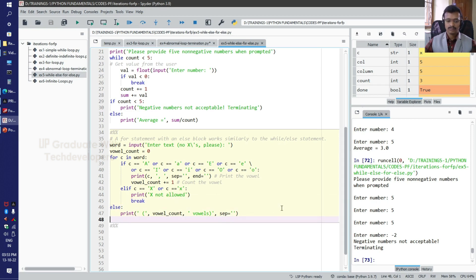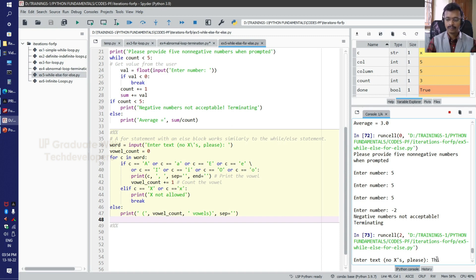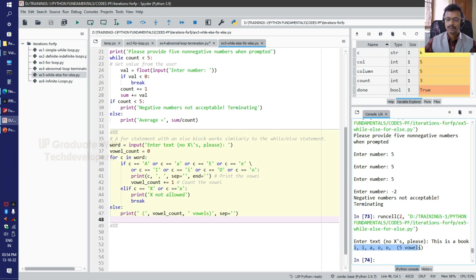Let us see how it works by running this code. I would like to enter a word or sentence without any 'x' — for example, 'this is a book.' This string has no 'x' character. It has vowels: i, i, a, o, o.